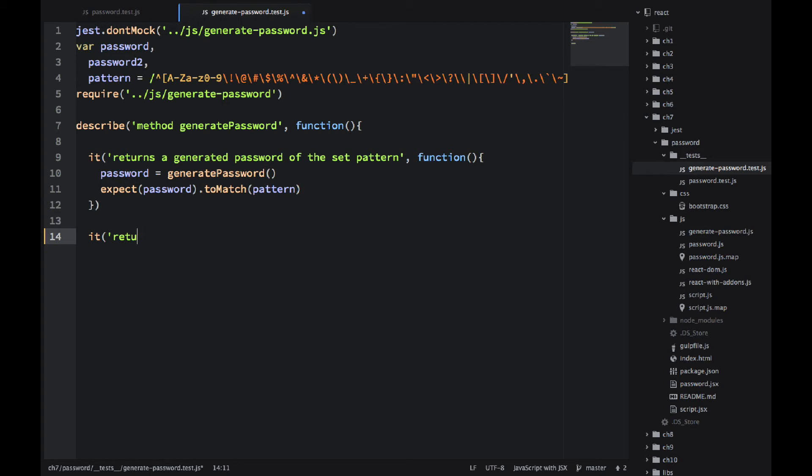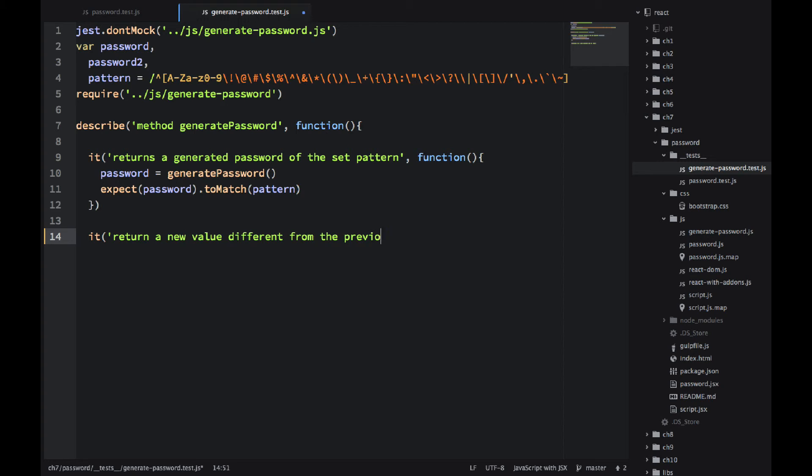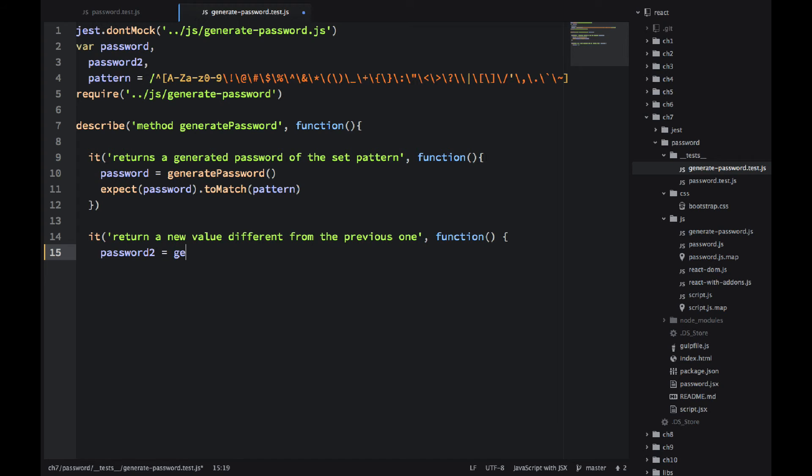Okay, so let's write another suite. Now we're getting different values. So just to make sure that a password that generate password returns is not hardcoded, we'll get another value and compare them. Compare the second with the first value. So password 2 equals generate password.